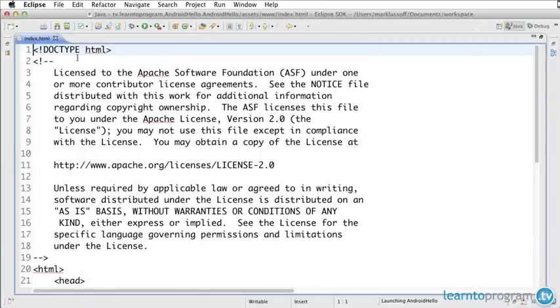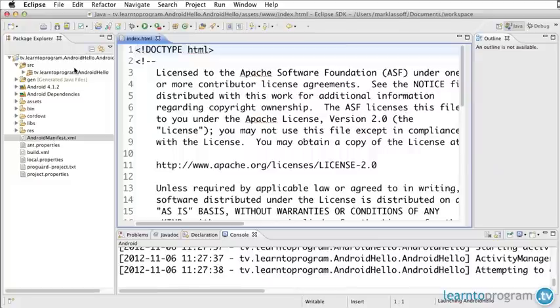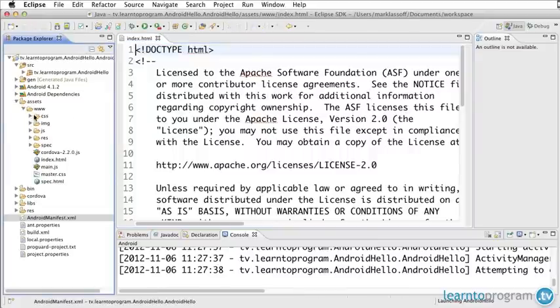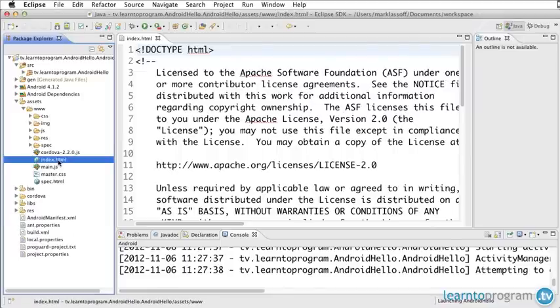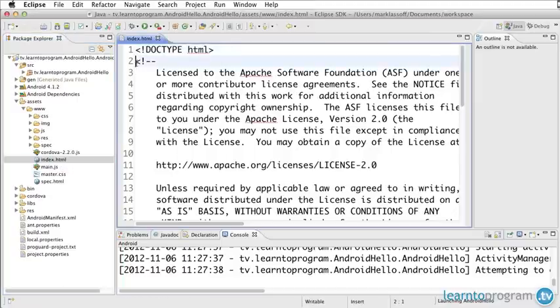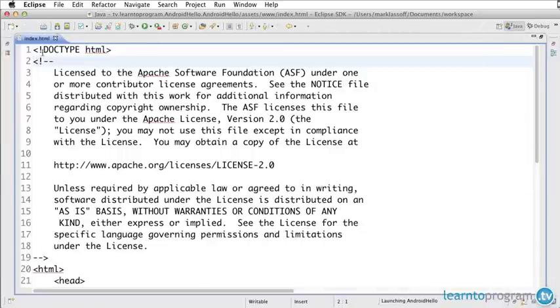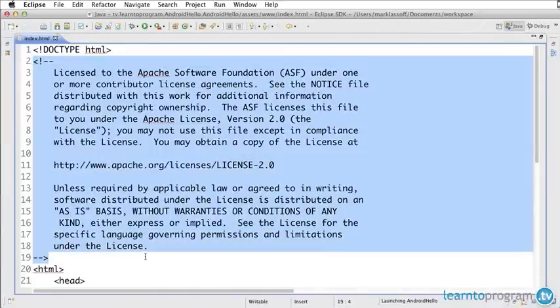Let's go ahead and just make a couple of changes to the stock application here, just so you can see how it's done. I'm going to go here into my assets, and here in www, we're basically just going to change this index. I'm going to take out this big comment right here.